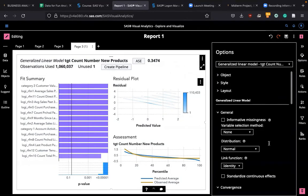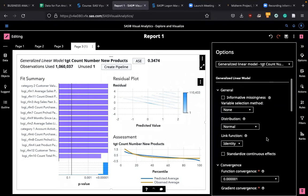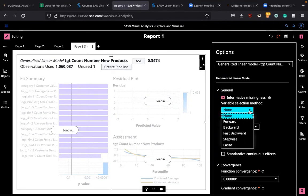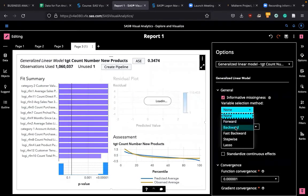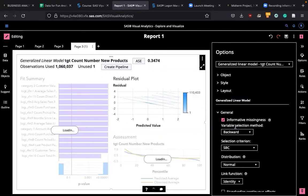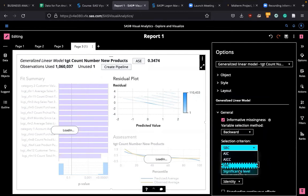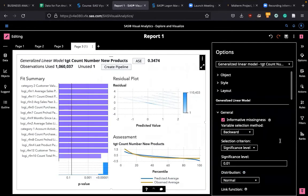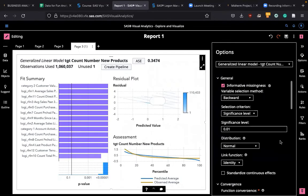And then you see under generalized linear model, let's click on informative missingness variable selection method. I'm going to go with backward method, selection criteria according to significance level 0.01 is good, as I said before.